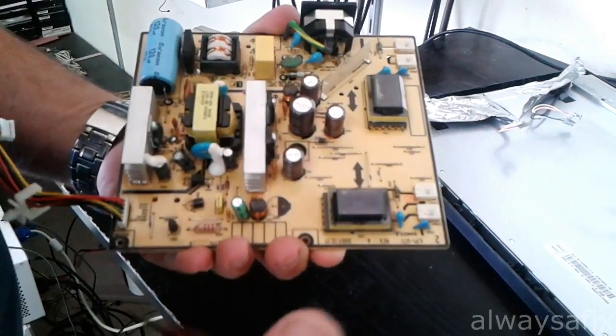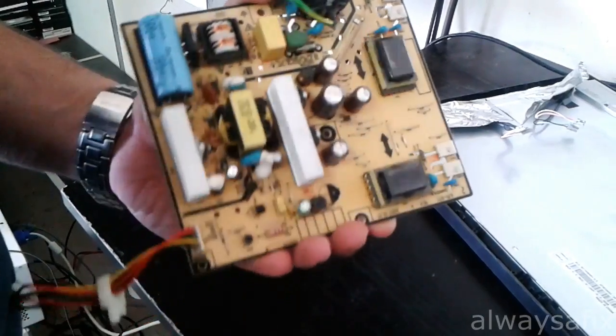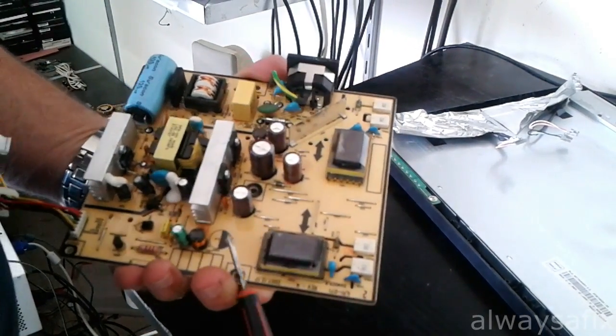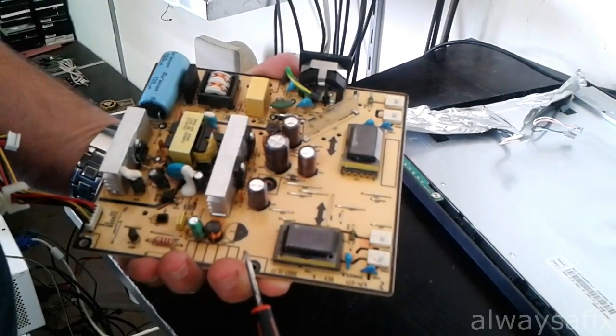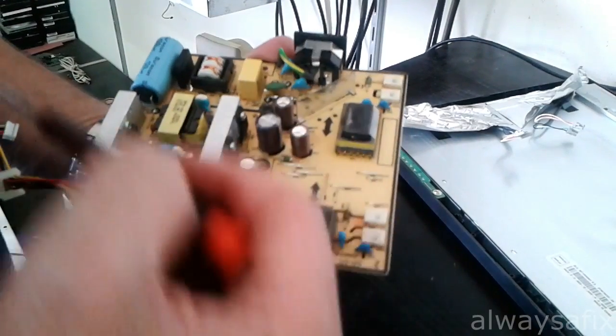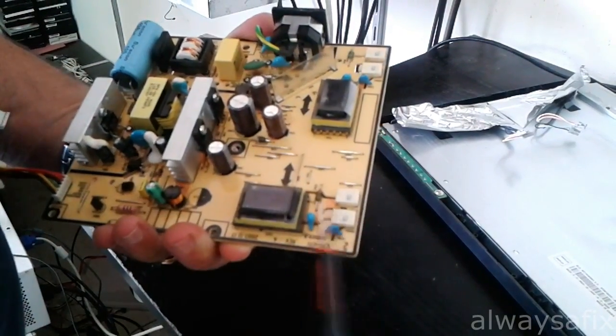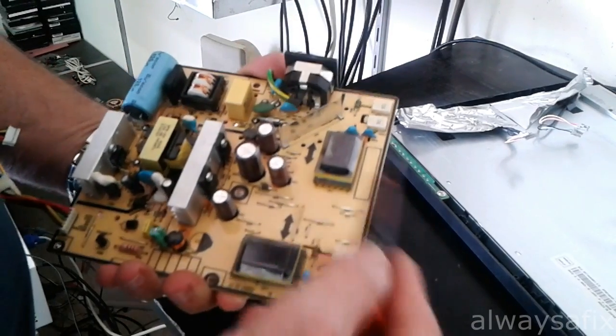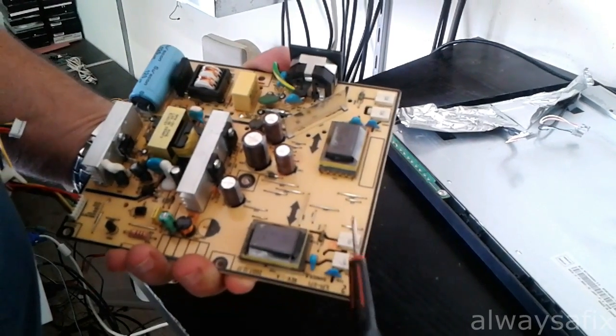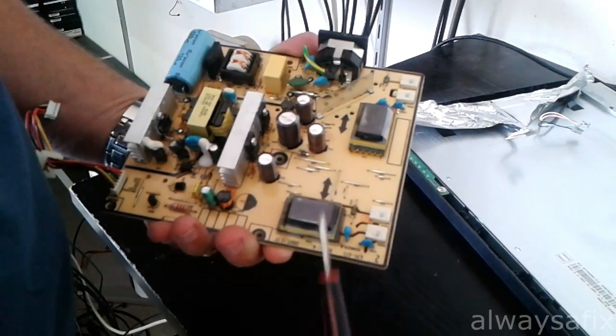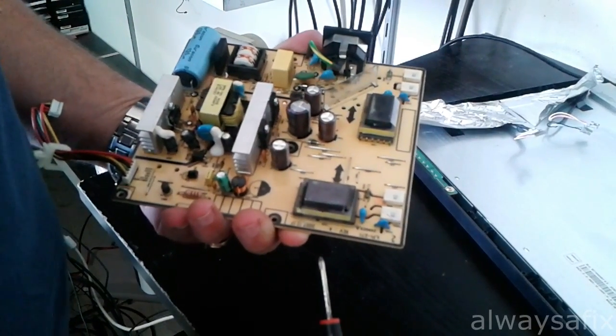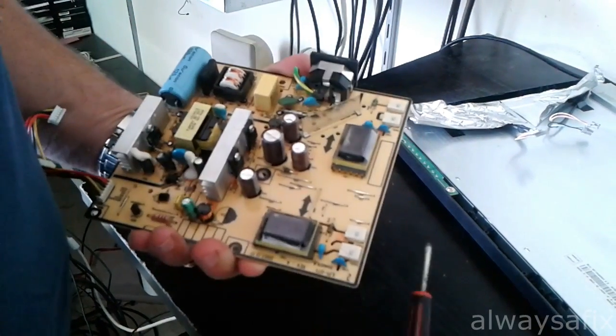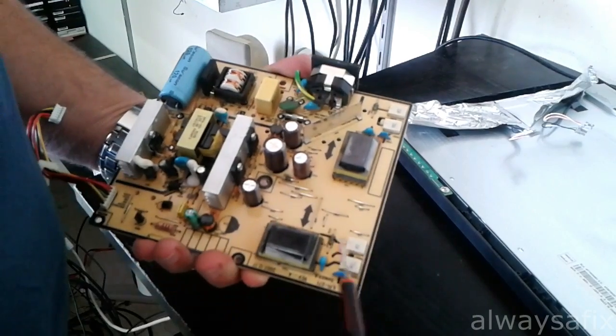So this board is looking pretty good. I'm guessing just by visually inspecting this that one or two of the CCFL lamps are giving a problem.